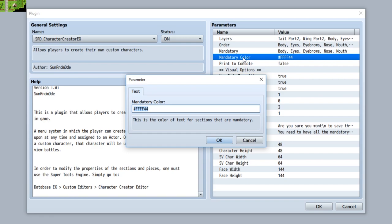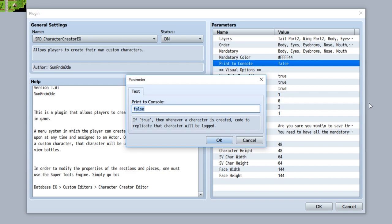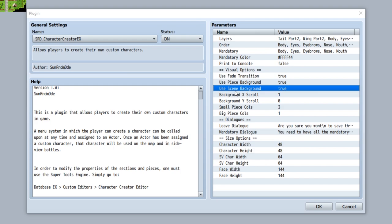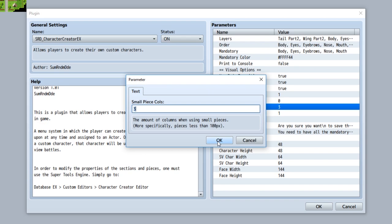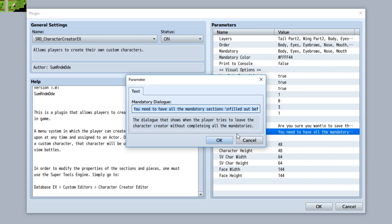You can set whether or not commands to generate custom characters from a certain actor ID will be printed to the console after a character is created. You can set whether or not to use a fade transition, piece backgrounds, or seam backgrounds. You can customize the scroll for the X speed and Y speed of that background, set the columns of the small pieces and big pieces, and change up the dialogs for when you want to leave and when you don't have all your mandatory sections filled out.